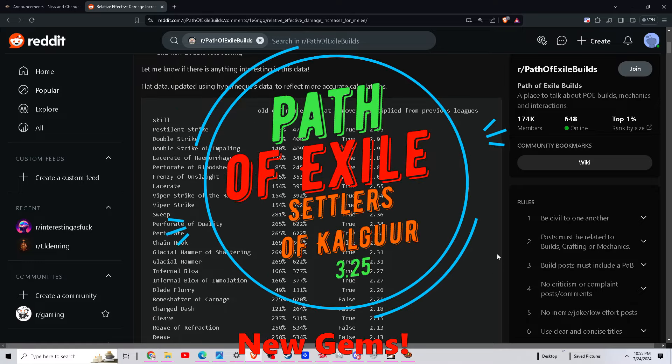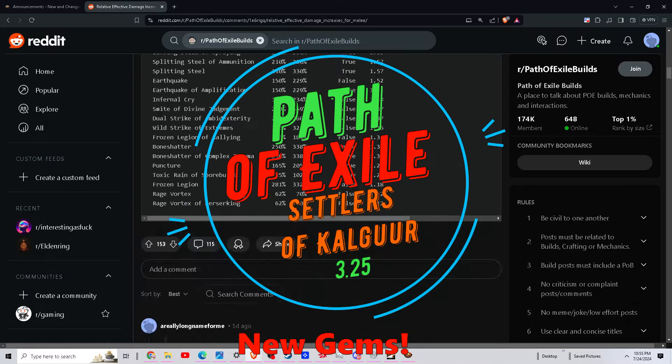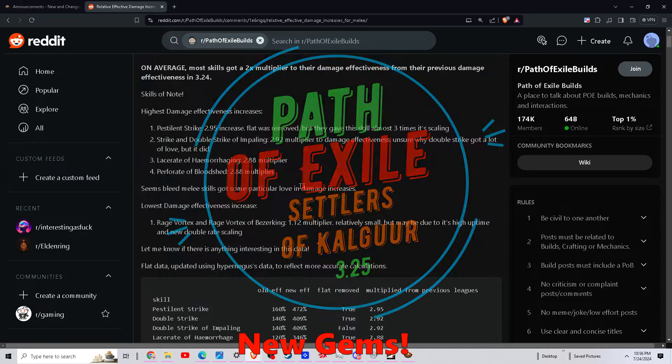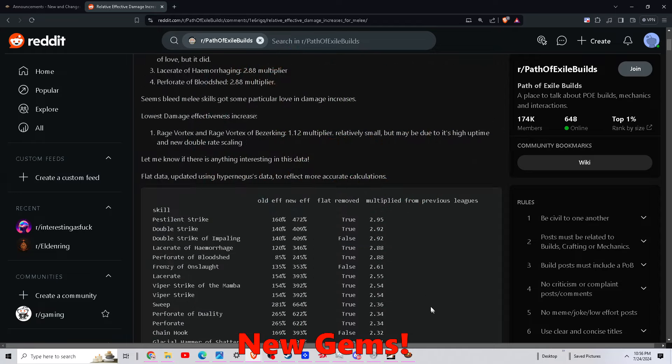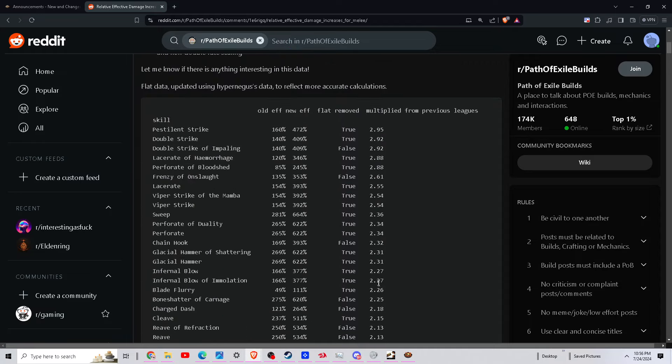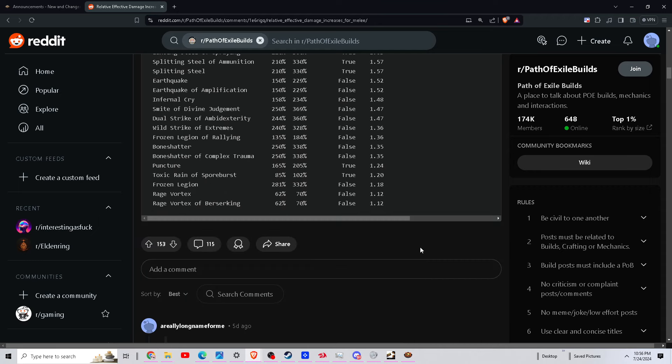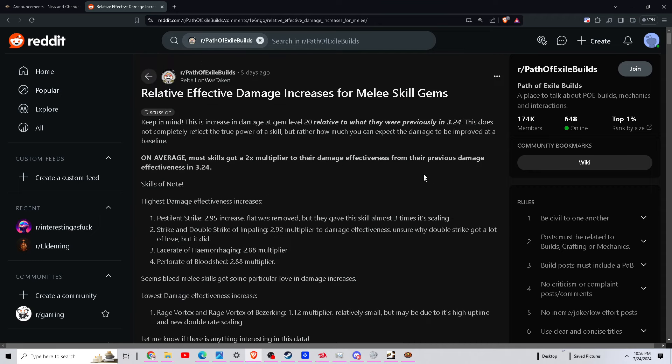All right guys, if you haven't seen yet, they buffed the living crap out of all the melee skills. Just everywhere, all of them, anywhere from up to three times more damage to 1.2 times the damage. It's gonna be crazy.